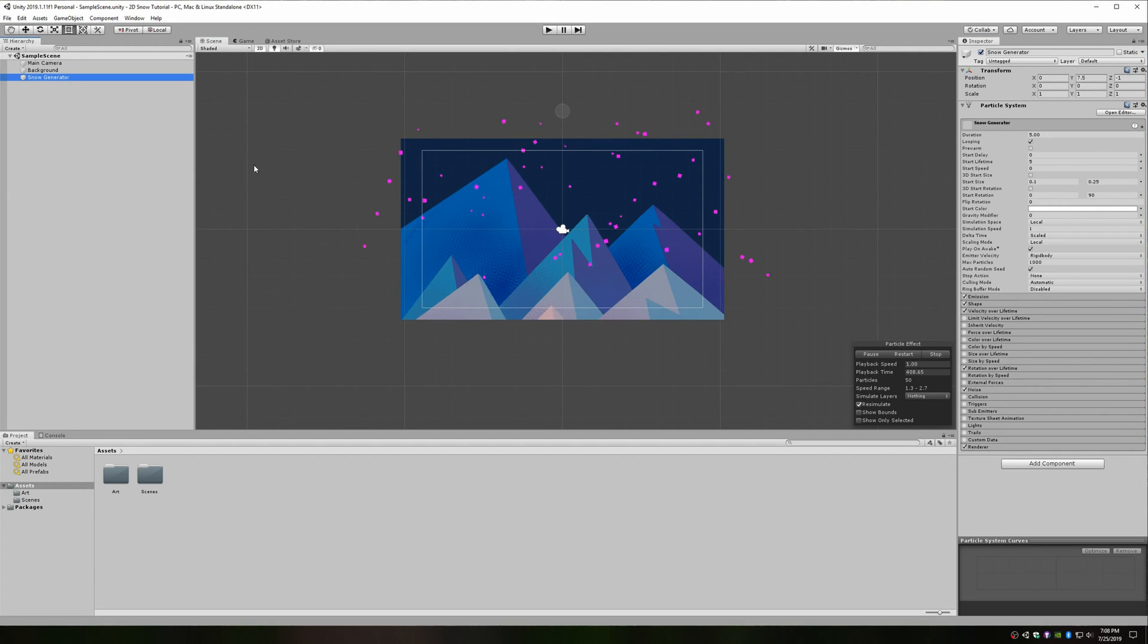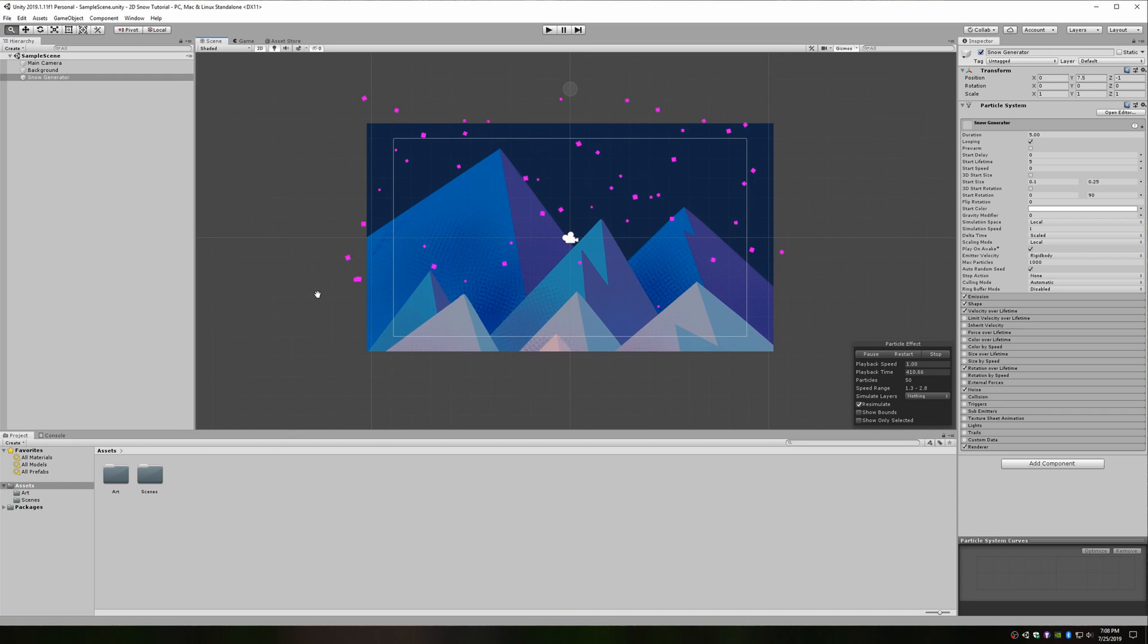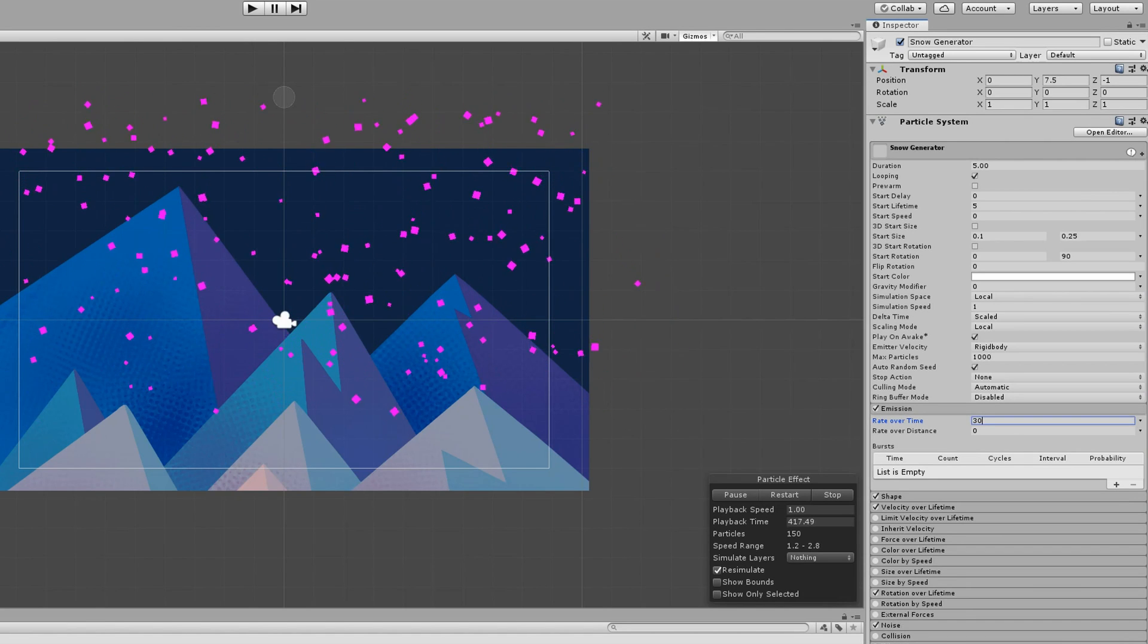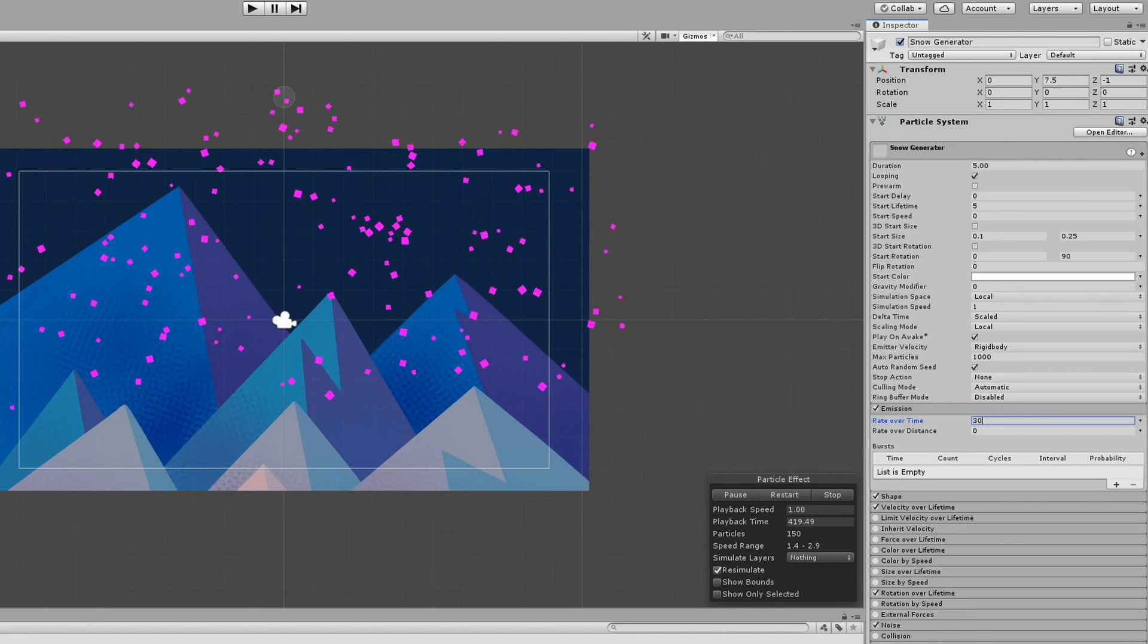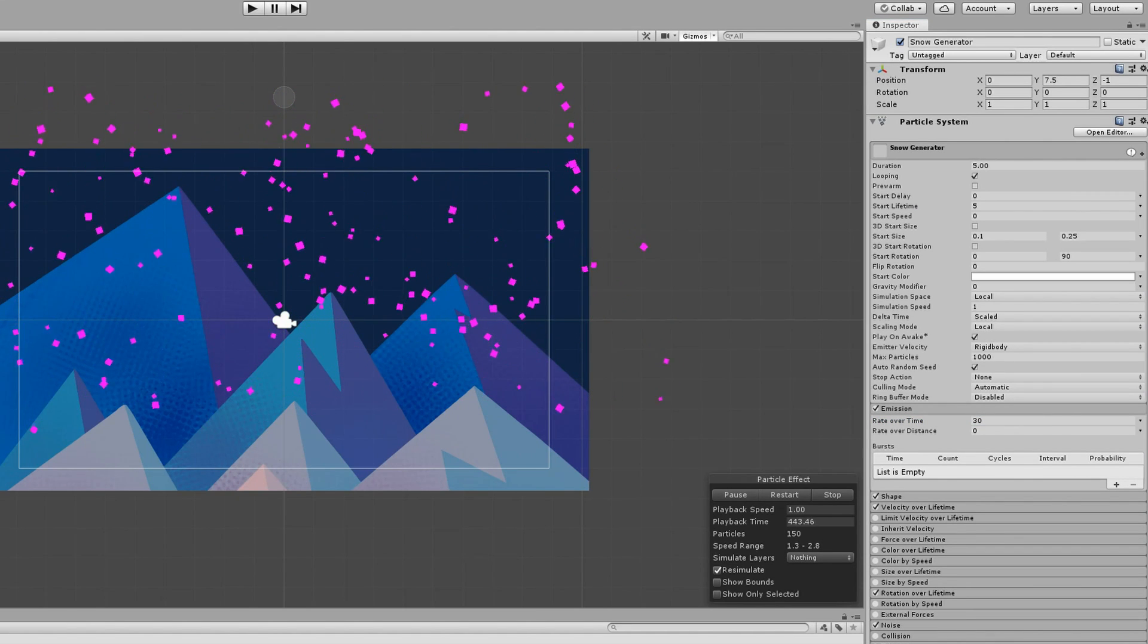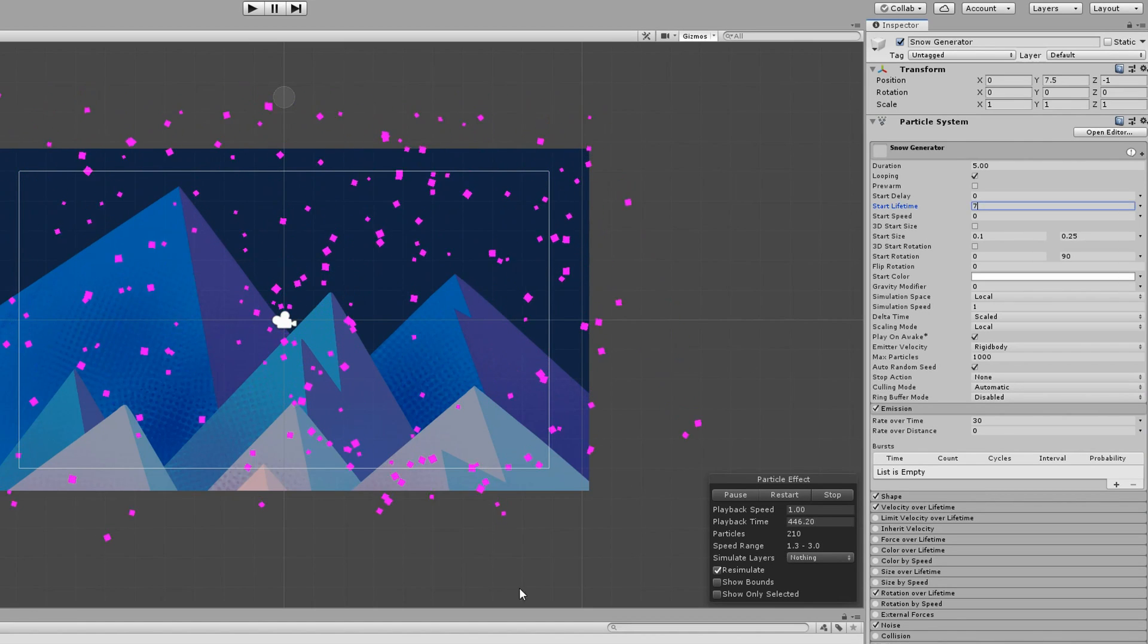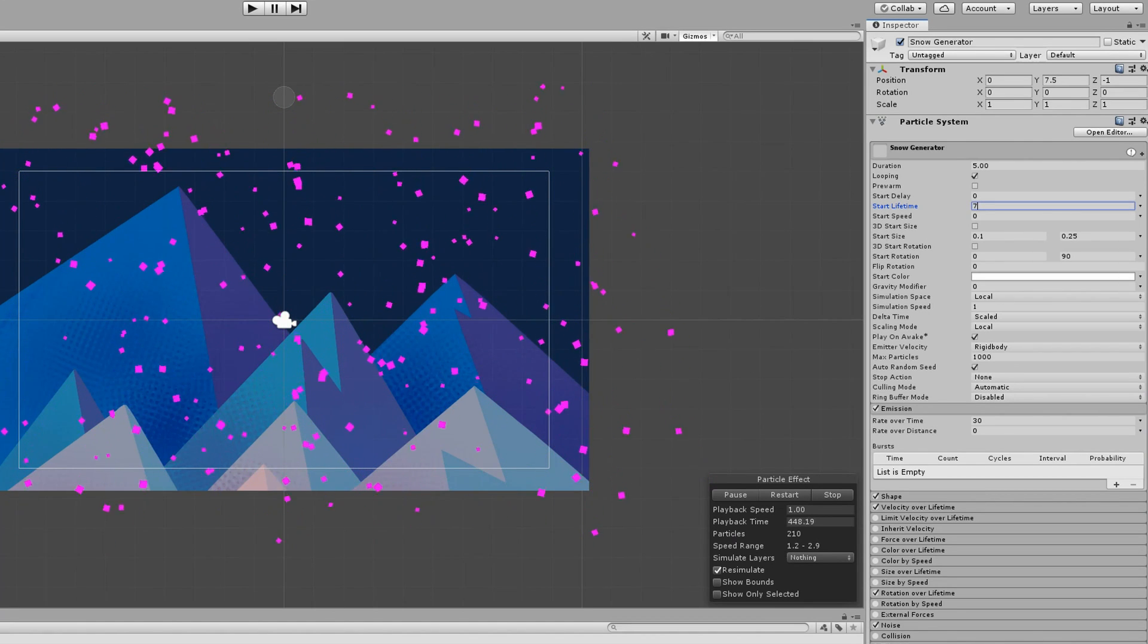We'll finish by just touching things up a bit. Right now, we don't have enough snow and it's not falling all the way to the bottom. To add more snow, open up the emission section and increase the rate over time. I'll bump it up to 30. To get the flakes to fall all the way to the bottom, increase the start lifetime value near the top. A value of around 7 seems to do it for me.